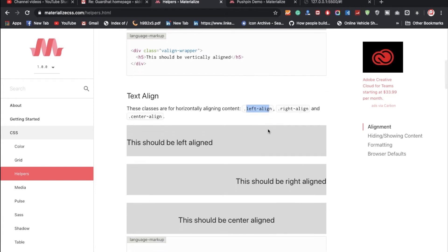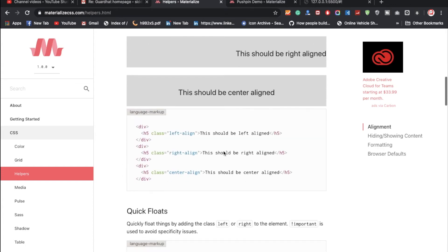Materialize CSS already has classes like 'left-align', 'right-align', and 'center' written in CSS. You don't need to write a lot of custom CSS when using Materialize, because it is a library with predefined CSS and JavaScript code ready to use.